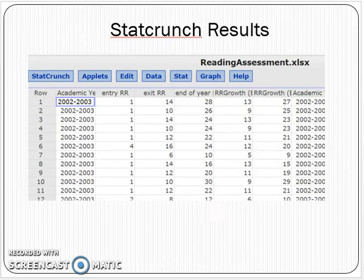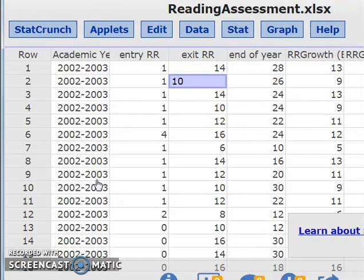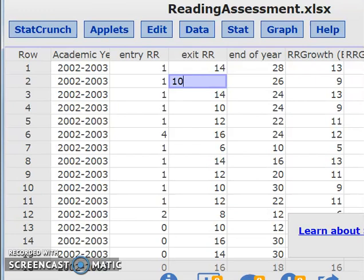Let's take a look at the data. Notice we have the entry level Reading Recovery score, after 10 weeks, and so forth. These are the students' standardized test scores — MAP scores. We want to estimate with 95% confidence the mean growth for all students in this district based upon the sample of students. That would be this column over here: Reading Recovery Growth.